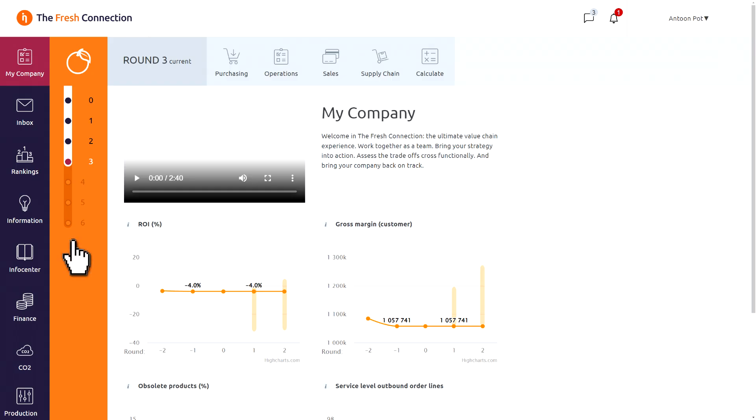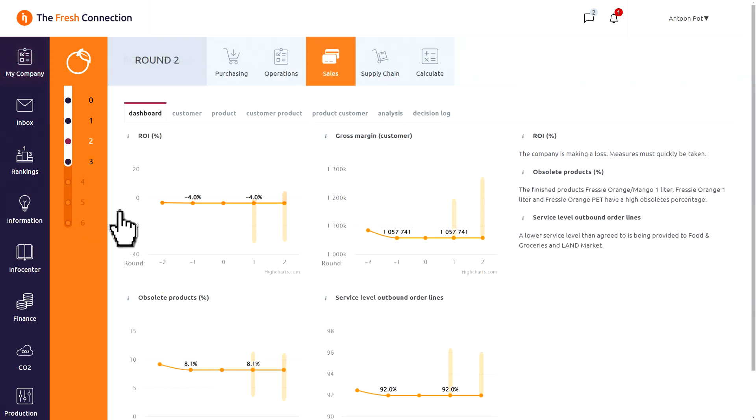With the timeline in the vertical orange bar, you can move from decisions in the actual round to information about the previous rounds. By clicking on a role in a previous round, you will get more specific KPIs for that department.